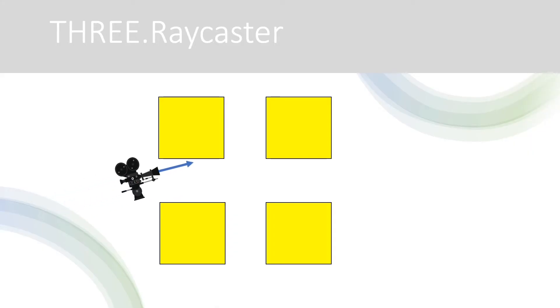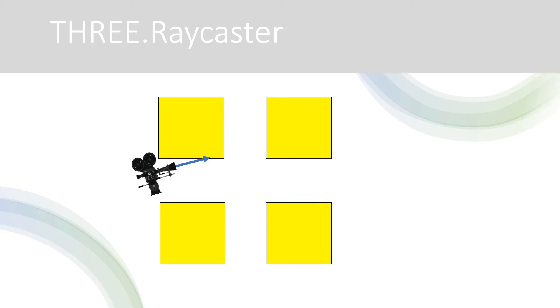We're going to cast a ray in the direction we're walking and see if this hits one of the boxes. If it does we'll check to see if the distance between the ray origin and the hit point is less than a distance limit we'll set and if it is we won't allow the movement.